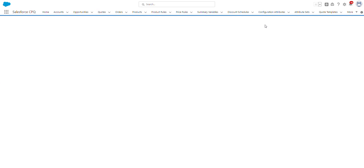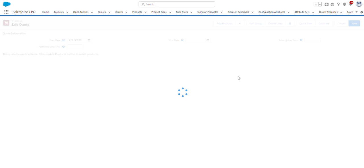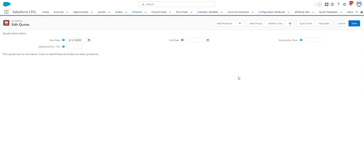The Edit Lines button will bring me to what's called the Quote Line Editor. I'm going to select the Standard Price Book. So now that we're on the Quote Line Editor, from here to add products to the quote, we're going to click on the Add Products button.